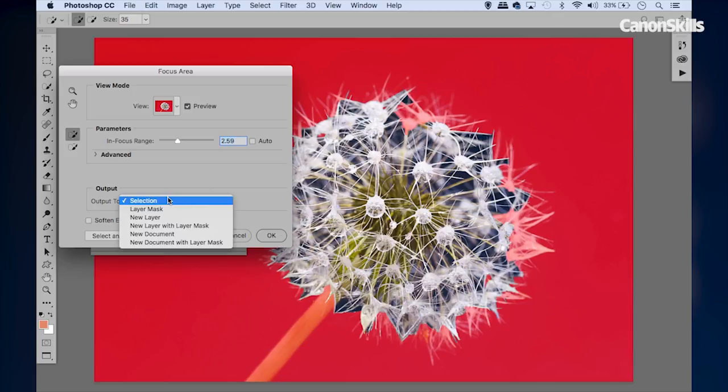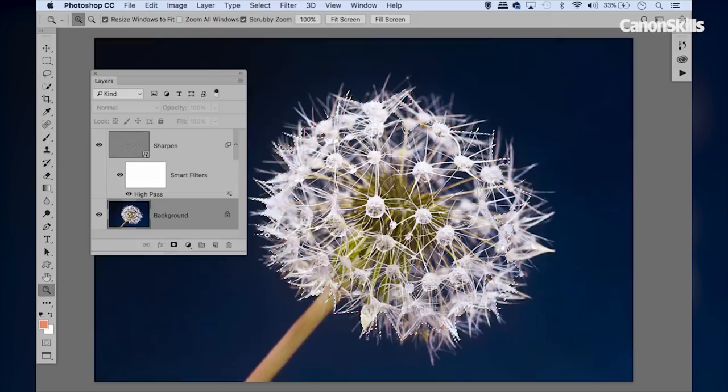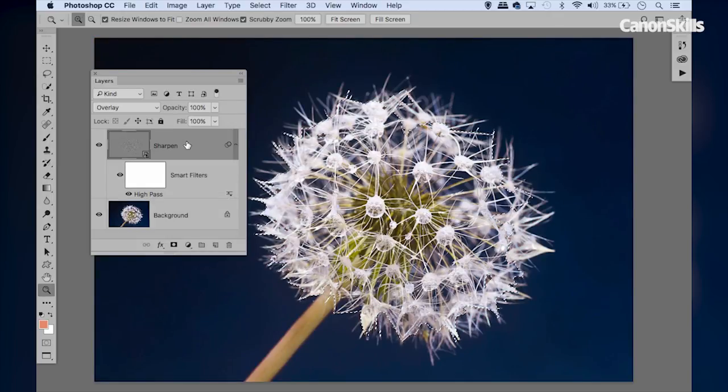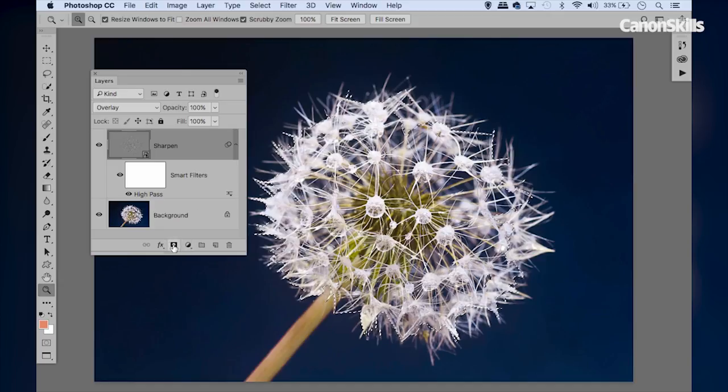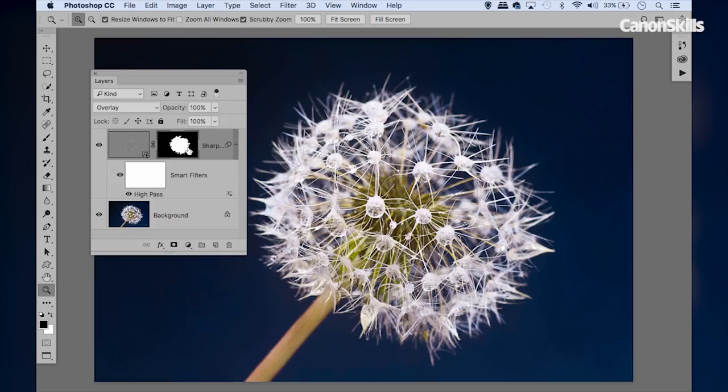Then we can highlight our Sharpen layer and we can click the Add Layer Mask icon here at the bottom of the layers panel, and that will convert our selection into a layer mask. So you can see now we have a layer mask attached to that layer, and anywhere in black is going to be hidden, anywhere in white is revealed. So we've effectively restricted the sharpening effect just to the in-focus areas of the image.